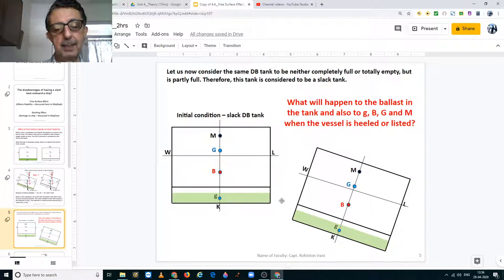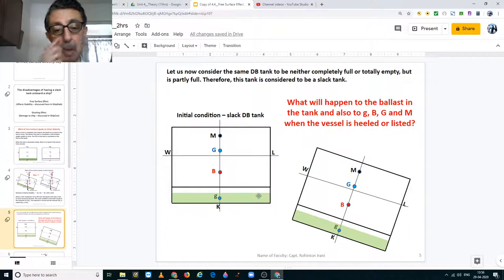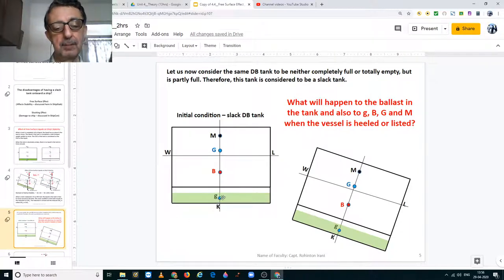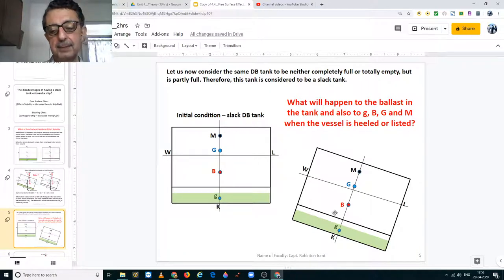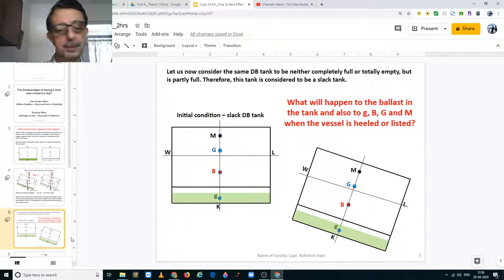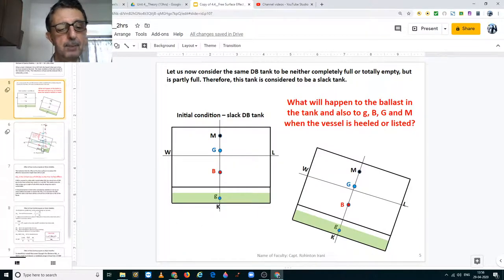Here we have the same tank which is not 100% full nor is it 100% empty. K is the keel of the ship. Small g is the center of gravity of the liquid in the tank. Capital B is the center of buoyancy of the ship. Capital G is the center of gravity of the ship. Capital M is the metacenter of the ship. Now this ship has developed a list — the liquid in the slack tank will move to the low side.